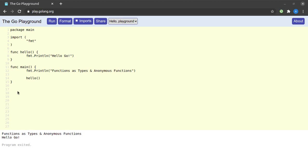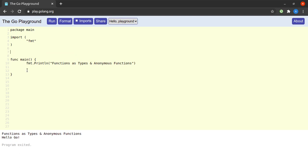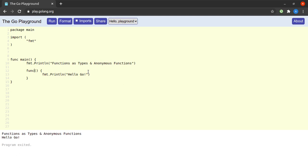What I'd like to do here is change the function hello into an anonymous function. For doing that, we will get rid of the call to hello inside the main function, then copy the entire contents of the hello function and paste that within the main function. After a little bit of formatting, we get rid of the name of the hello function. And there you have it — our anonymous function is ready.